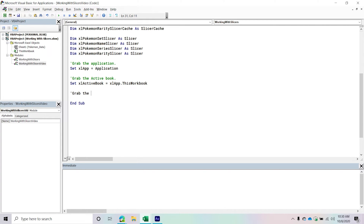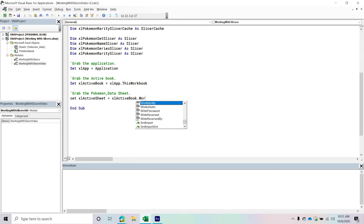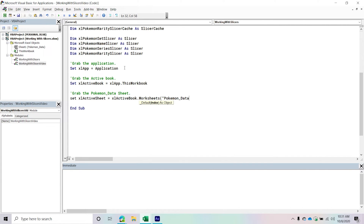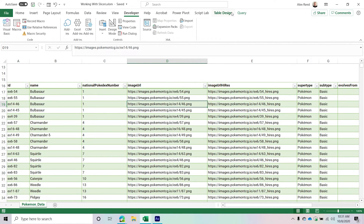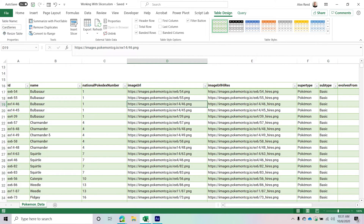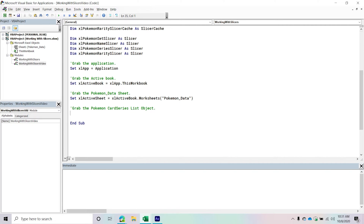Then I'm going to grab the Pokemon data sheet. It's going to be 'Set ExcelActiveSheet = ExcelActiveBook.Worksheets' — the worksheets collection — and then reference the Pokemon data sheet, which is the sheet containing the list object I want. Additionally, I'm going to grab the Pokemon card series list object. If you go to Table Design you'll see I gave it the name 'Card Series.' So I'll set ExcelPokemonTable equal to ExcelActiveSheet.ListObjects using that table name as the key.